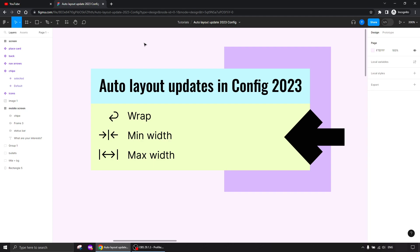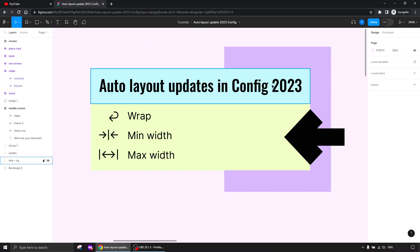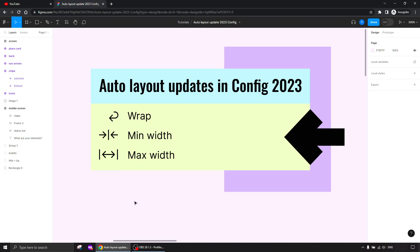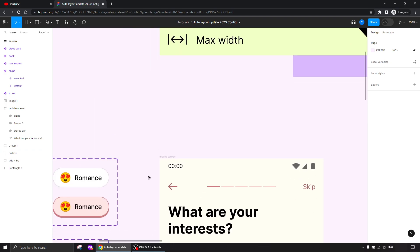Hi guys, and thank you for being interested in this tutorial where I'll talk about the auto layout updates that were made in Config 2023 — wrap, minimum width, and maximum width. Let's see what we can do with that.